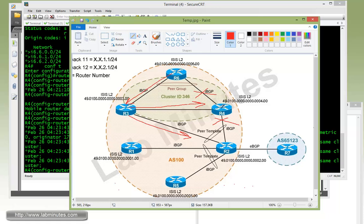That's part of loop prevention — R4 is supposed to have a direct IBGP connection to all clients. When routes get advertised from R3 to R2, they're tagged by the cluster list, and if that route somehow gets advertised back to R4, R4 knows to reject it. That's the whole reason for having the cluster ID configured on all route reflectors that are part of that cluster.